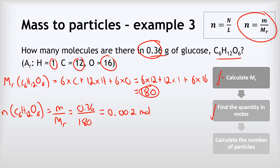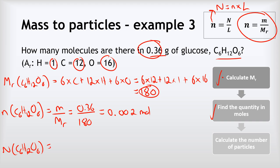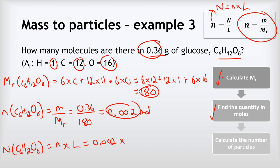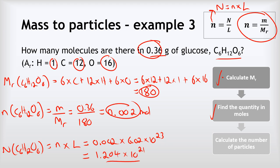For the final step, we use the rearranged formula where capital N equals lowercase n multiplied by L. So the number of molecules of C₆H₁₂O₆ equals the number of moles, 0.002, multiplied by Avogadro's constant, 6.02 times 10 to the power of 23. Putting that into the calculator gives a final answer of 1.204 times 10 to the power of 21.